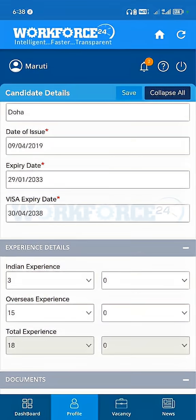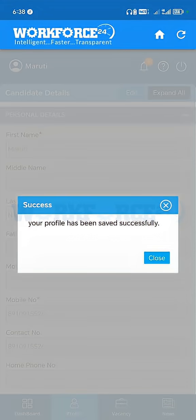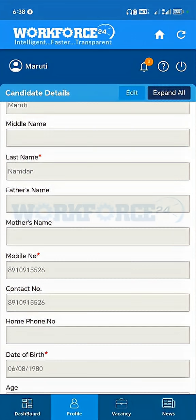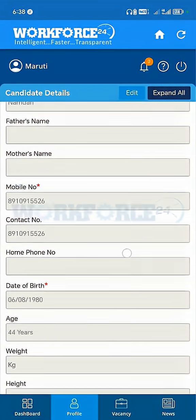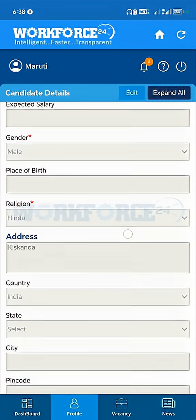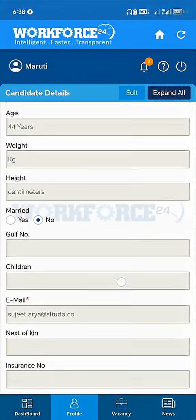After changing all the details which you wish, you can proceed with the save button. Your profile has been saved successfully. You can see the message. We have changed my last name and we have also changed the expiry date. All the details are saved.